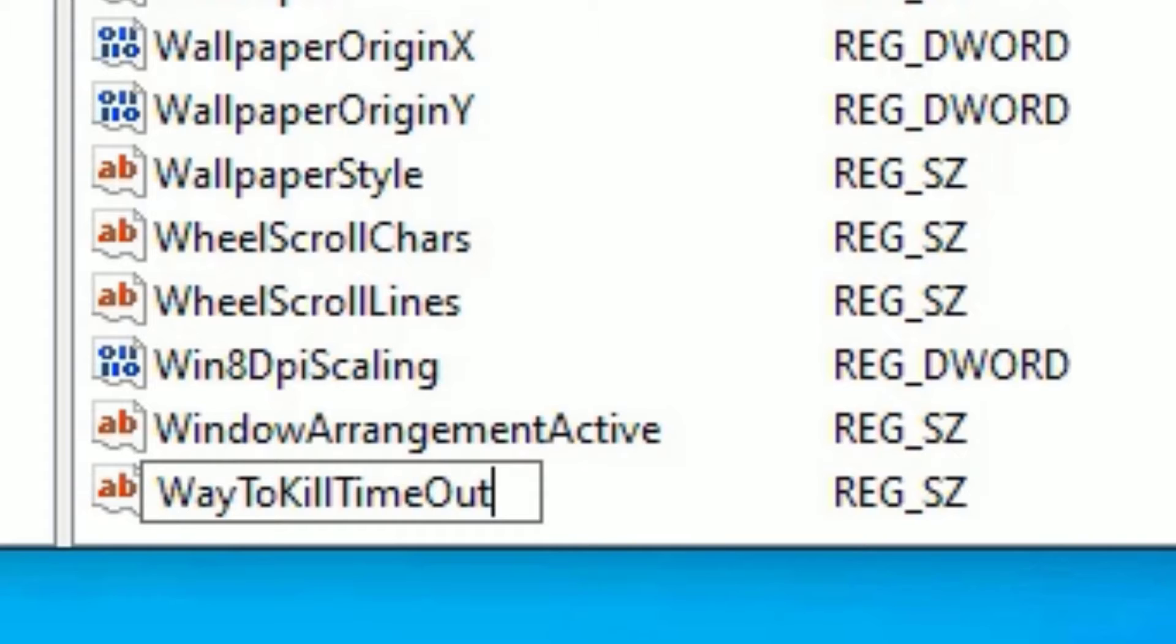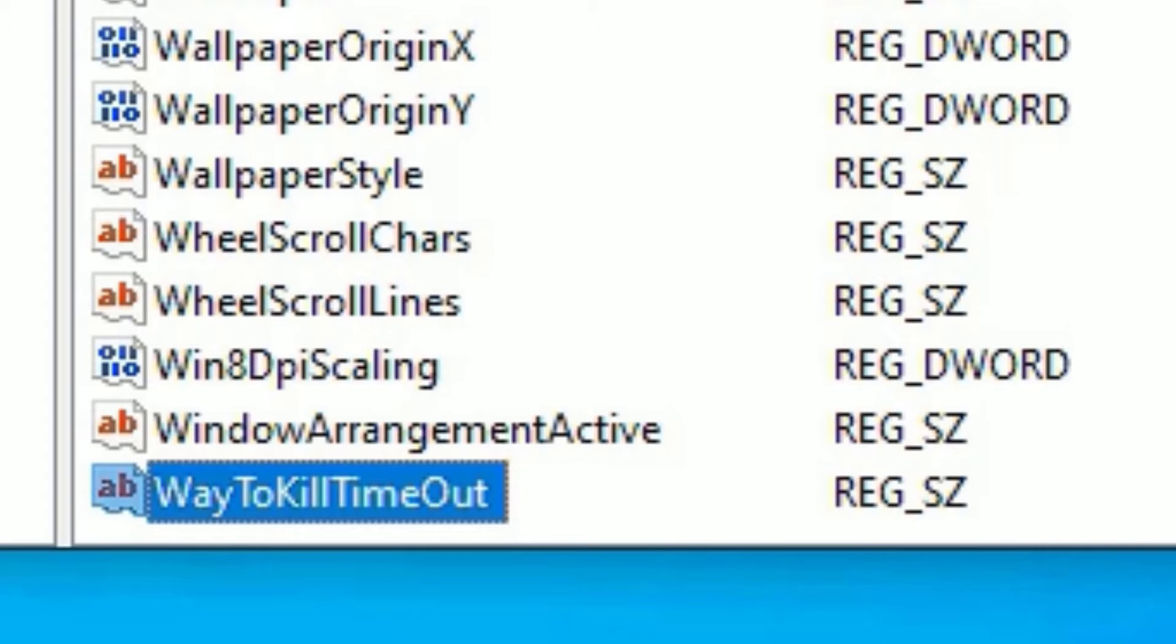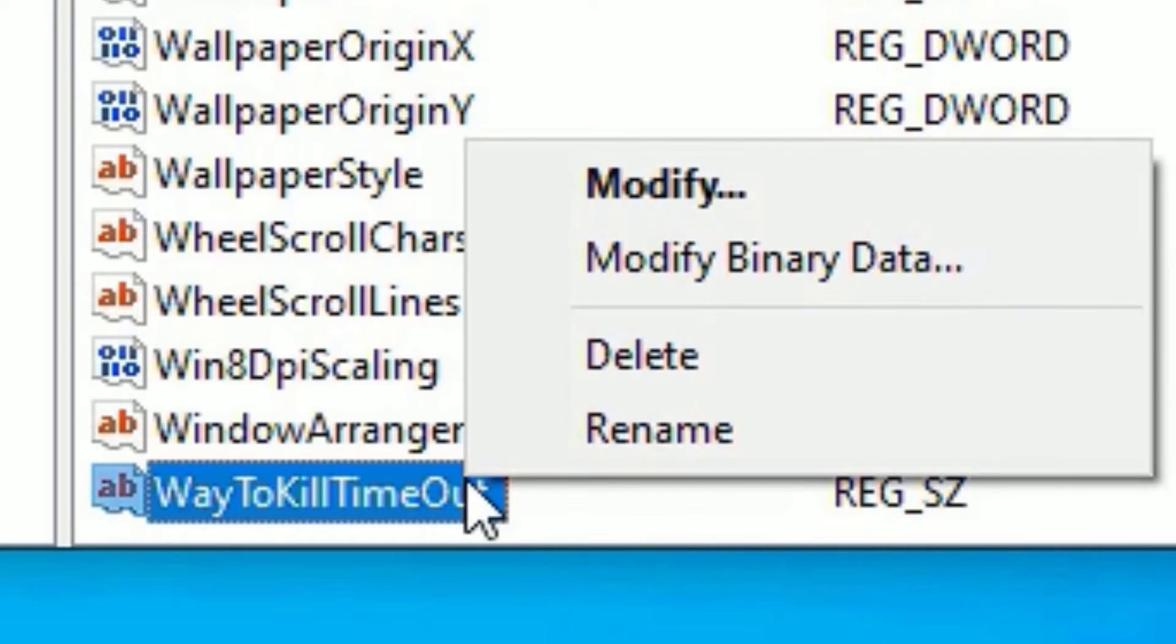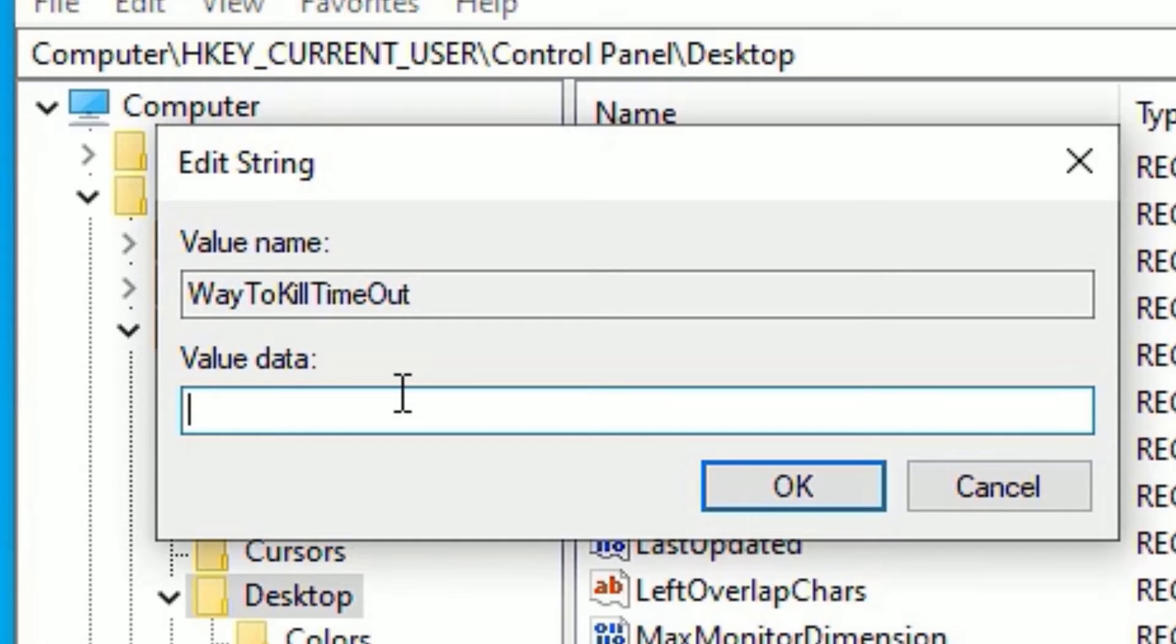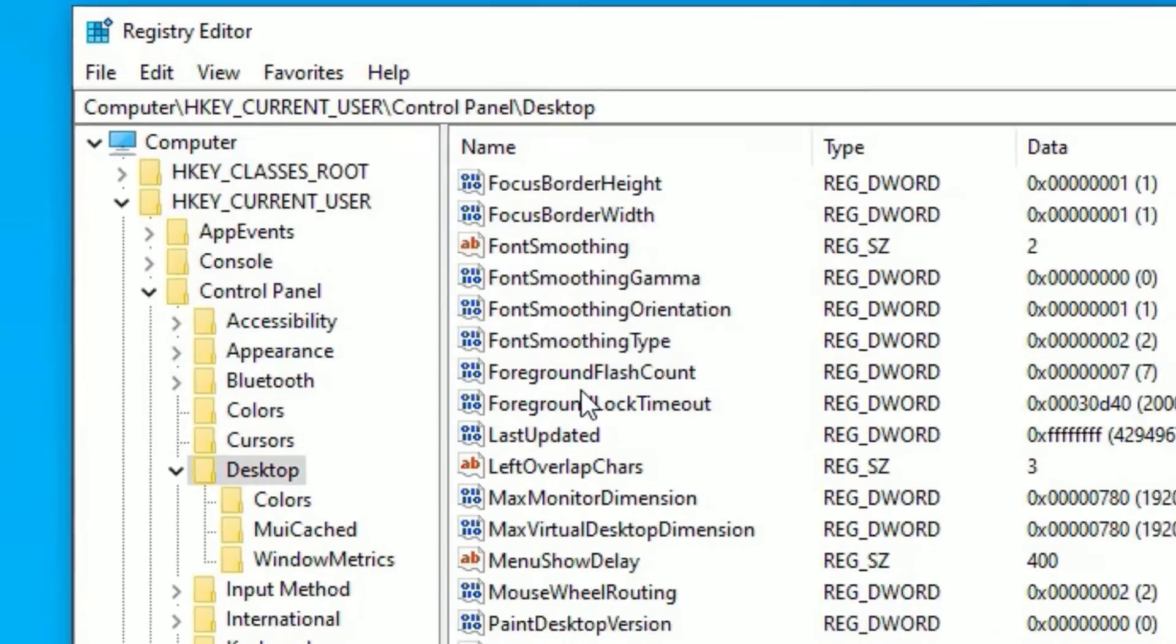Once you have done, press enter to create the value. Right click on that and select modify. There in the value data, type 2000, then press OK. Now close the window.